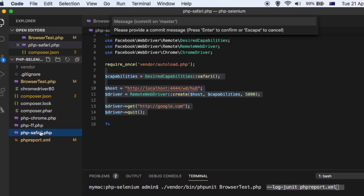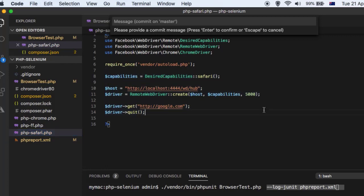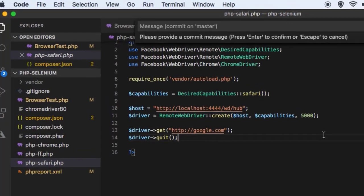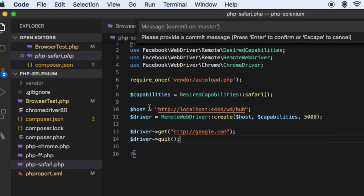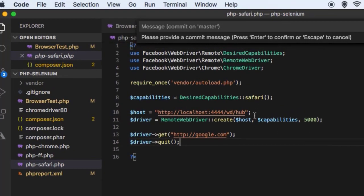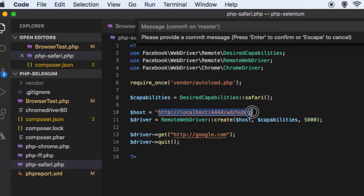And just to give you example of the Safari, here you can see in the Safari we are launching this standalone Selenium server which is running on this default URL.